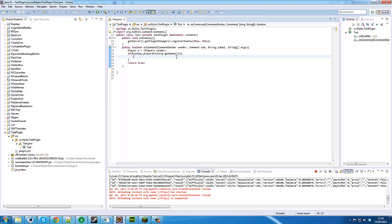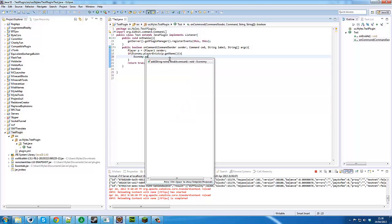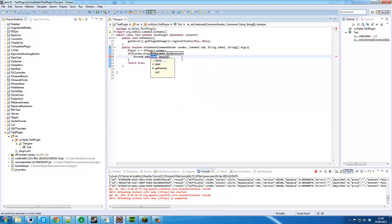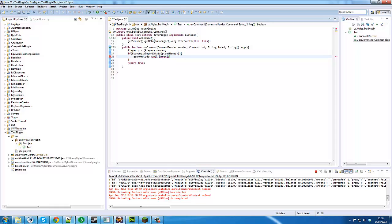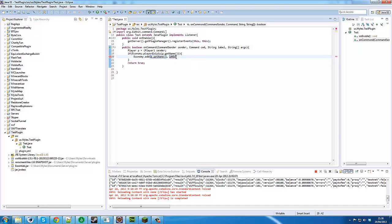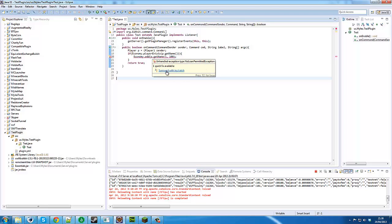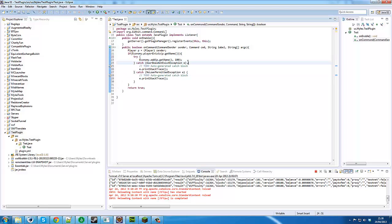Now what you can do is you can go economy.add then the player name and how much money. So you can put 100 in there and it should give them a hundred when they do the command.